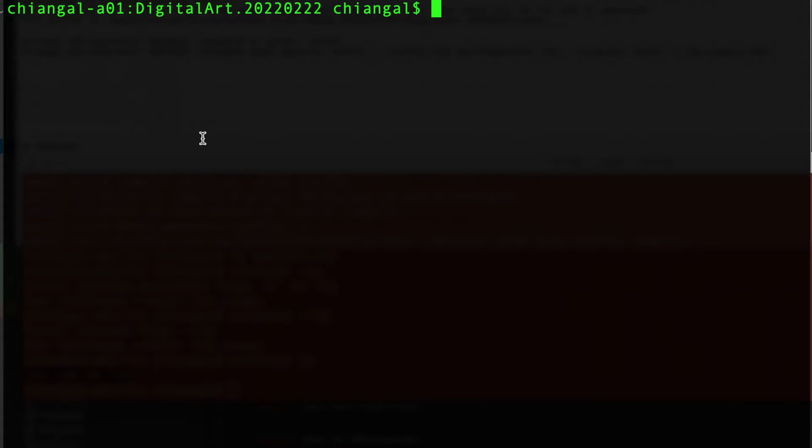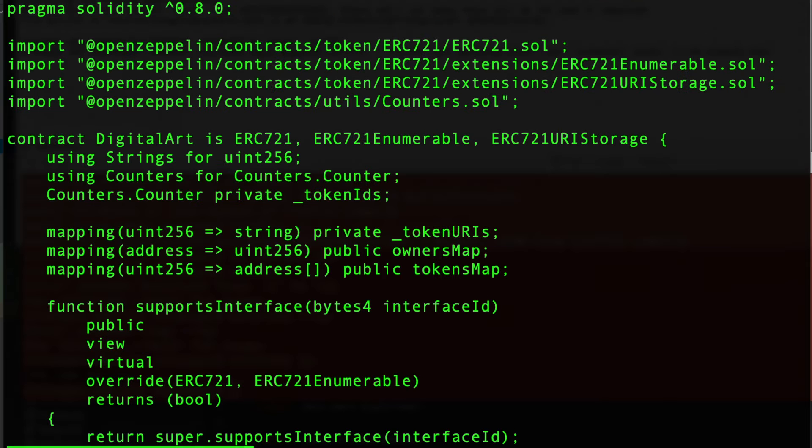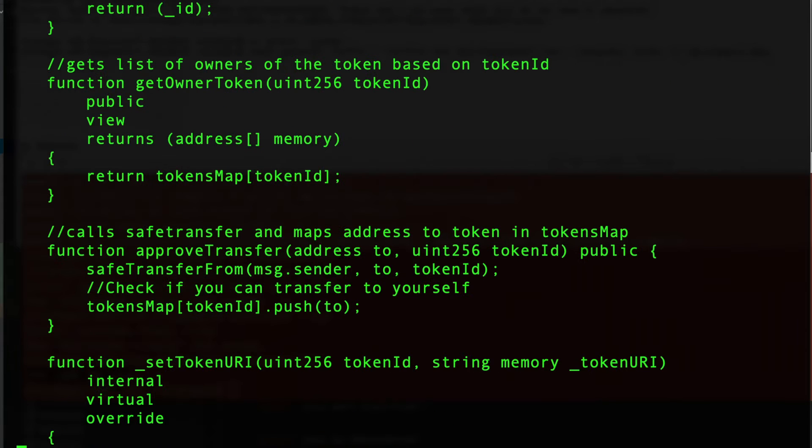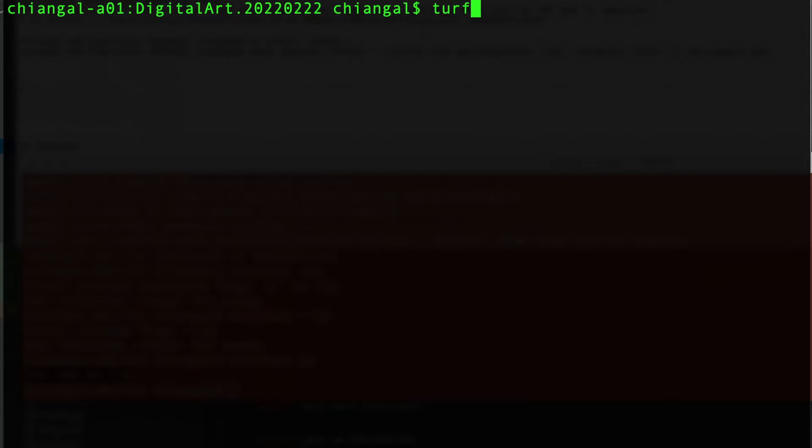Next let's go ahead and compile the source code that we used Remix to create. So let's just take a quick look at the contract and this is the source code, and now let's go ahead and use Truffle compile to compile that.